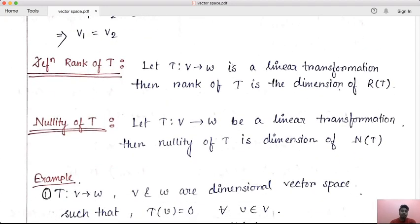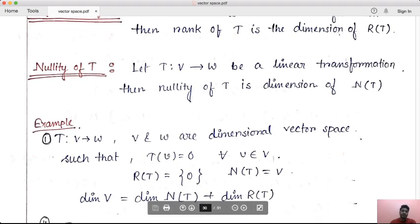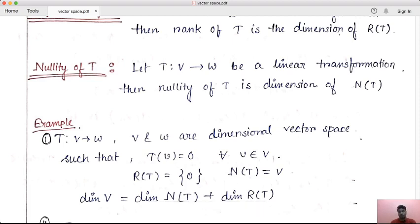Rank and nullity of T are related. Number 1 example: when T from V to W is the zero transformation — T of v equals 0 for all v belonging to V — what is the range space? The range space RT would be just {0}. And what is the null space NT? The collection of all v is the whole space V.